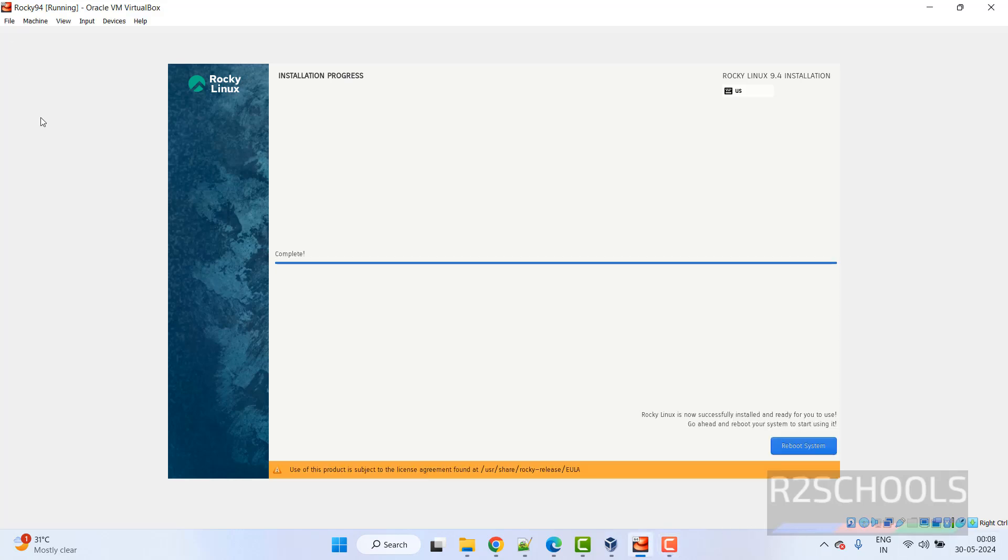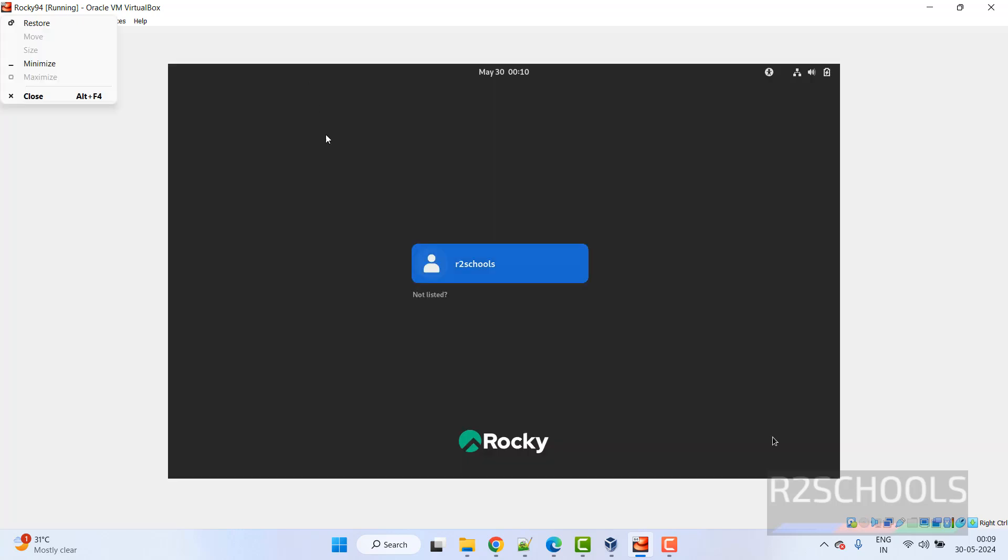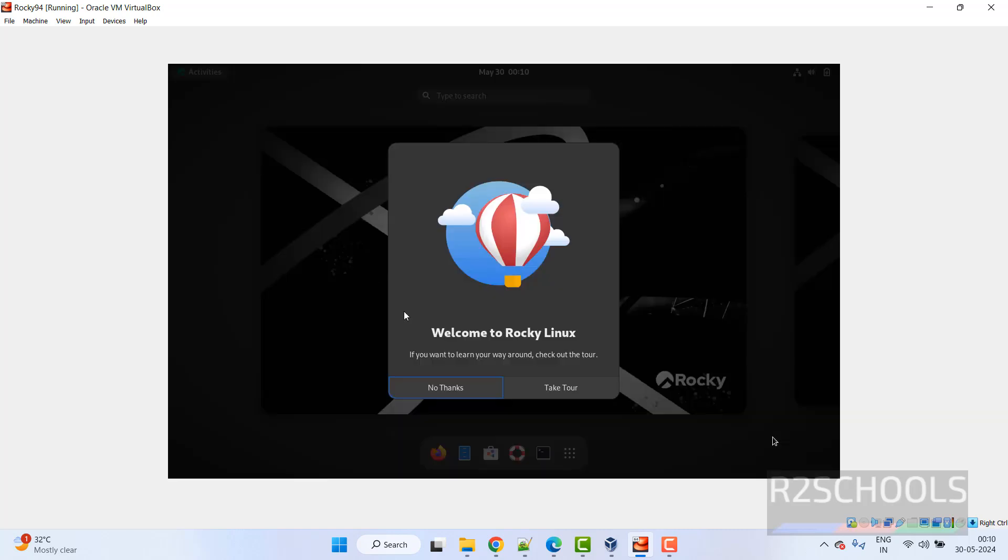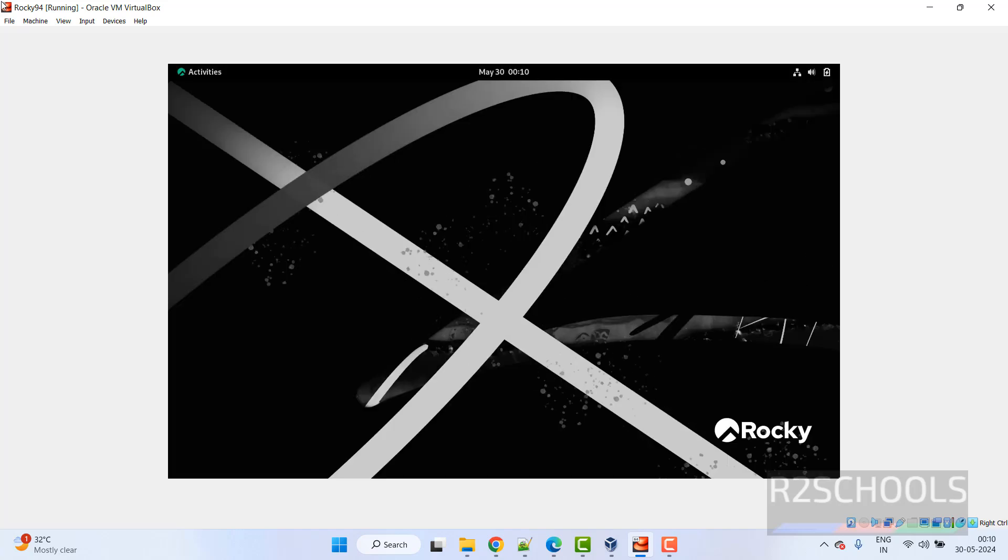See installation has been completed. Click on reboot system. Click on username and provide the password. No thanks. See this is the Rocky Linux desktop.